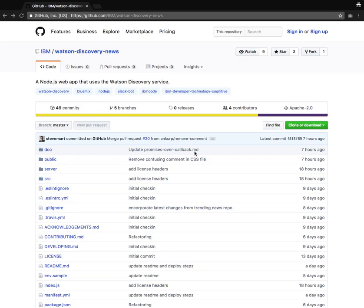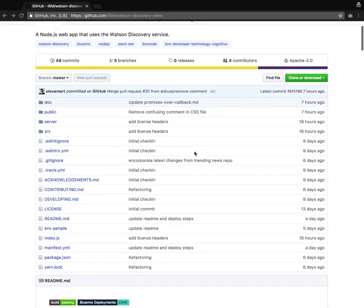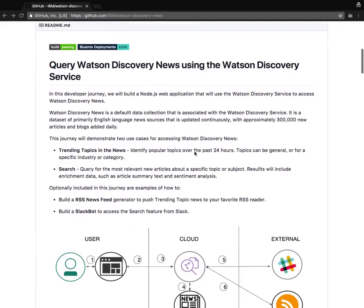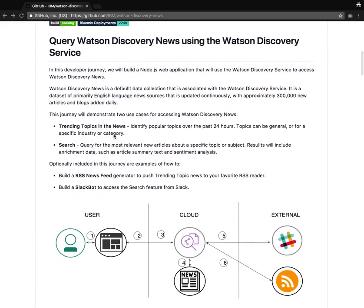Hi, this is Ankur, and I'm going to walk you through building a Node.js web application using the Watson Discovery Service. This is a journey where we will explore how we can build a Node.js web application that can serve trending topics that are in news for the past 24 hours, for news in general or specific industries or categories, and also build a web search for searching news on a specific topic or subject.